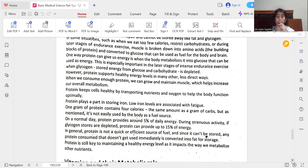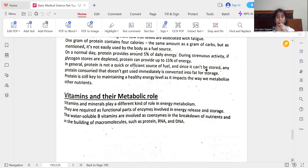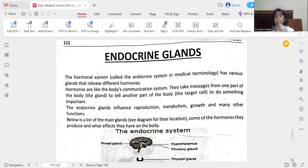Protein is still key to maintaining a healthy energy level as it impacts the way we metabolize other nutrients, vitamins, and metabolic rate. Vitamins and minerals play a different kind of role in energy metabolism — they are required as functional parts of enzymes involved in energy release and storage. The water-soluble B vitamins, including vitamin B1 (thiamine), B12, B7, B5, and B3, are involved as co-enzymes in the breakdown of nutrients and in the building of macromolecules such as protein, RNA, and DNA.